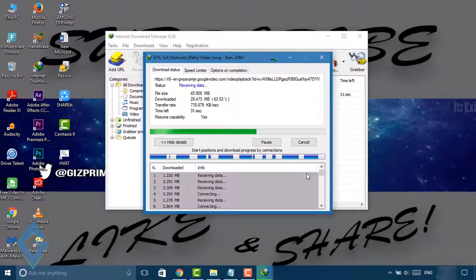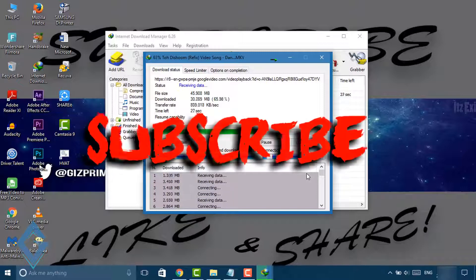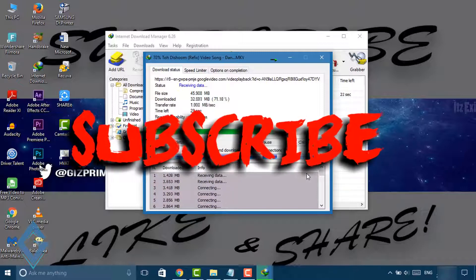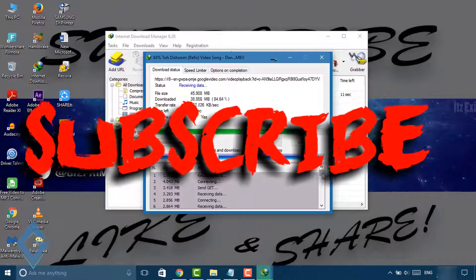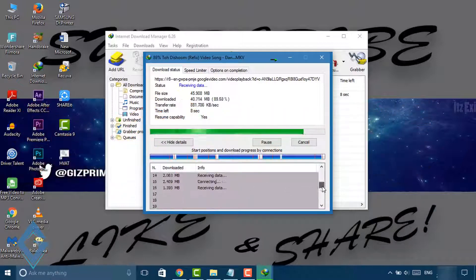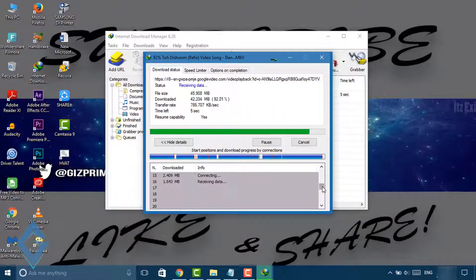Hopefully guys, you enjoyed this video. If you like this video, don't forget to hit the like button and subscribe to my channel. My name is Raj and I'll see you in the next one.